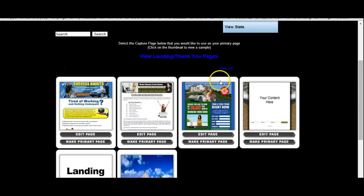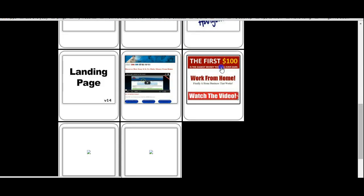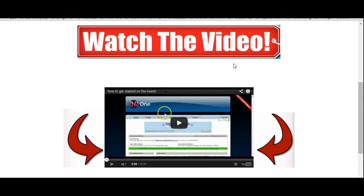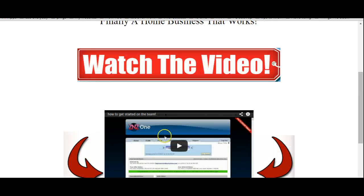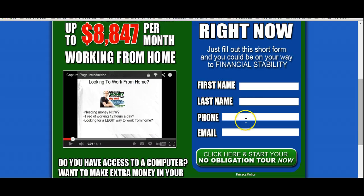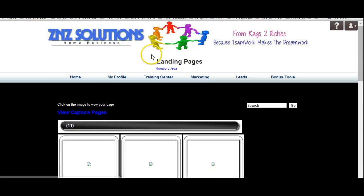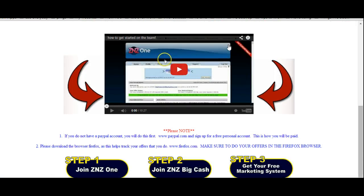Once you capture their information, you're going to send them to a landing page, which is basically a video about what you're selling or the service that you provide. With Z and Z, you're going to have access to the capture page — they enter their information in, it goes into the system in your back office, and then it takes them directly to a video that explains and shows them exactly how to get started.